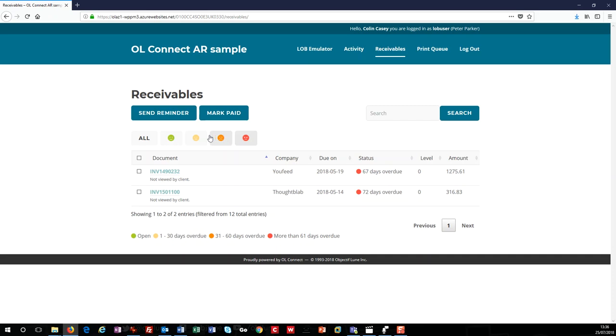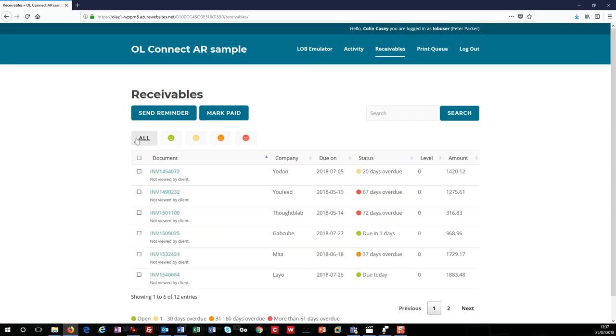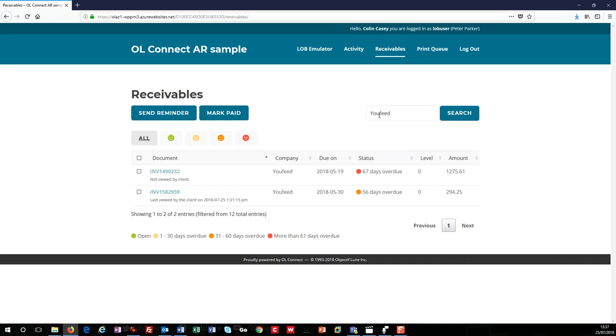Like the activity page, there's a search button. Simply enter the string to match and click search, and the page will be updated showing just those invoices. Okay, so now you know how to find an invoice, let's see what we can do with it.